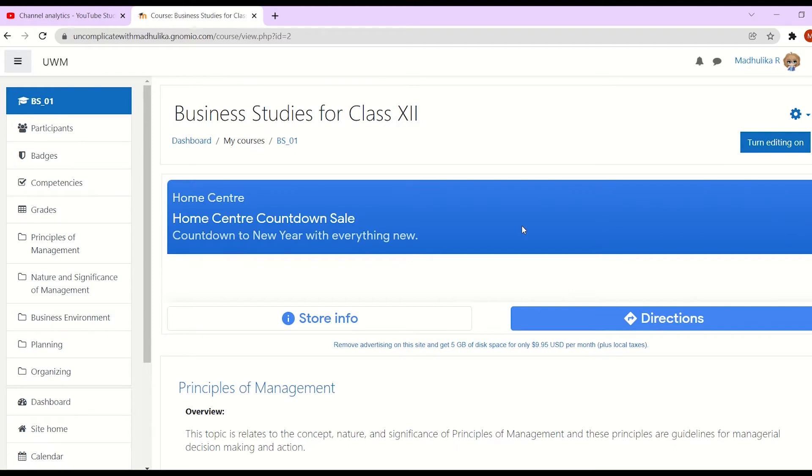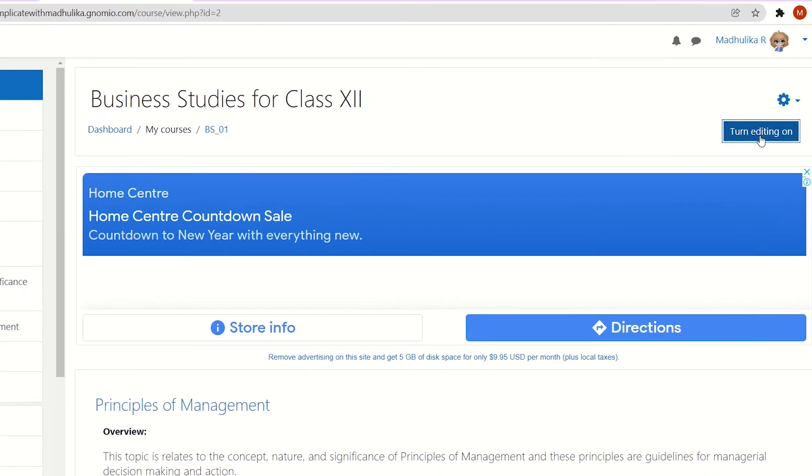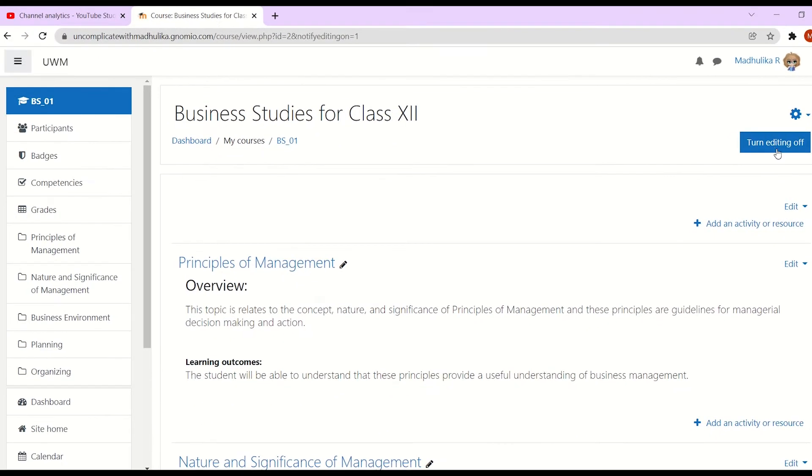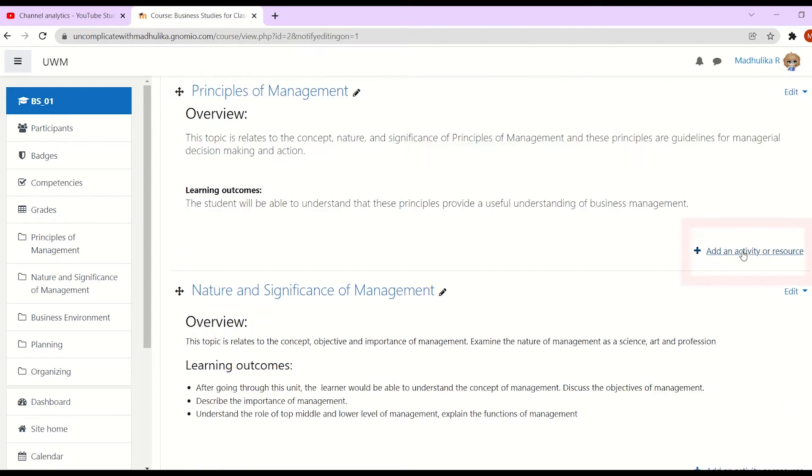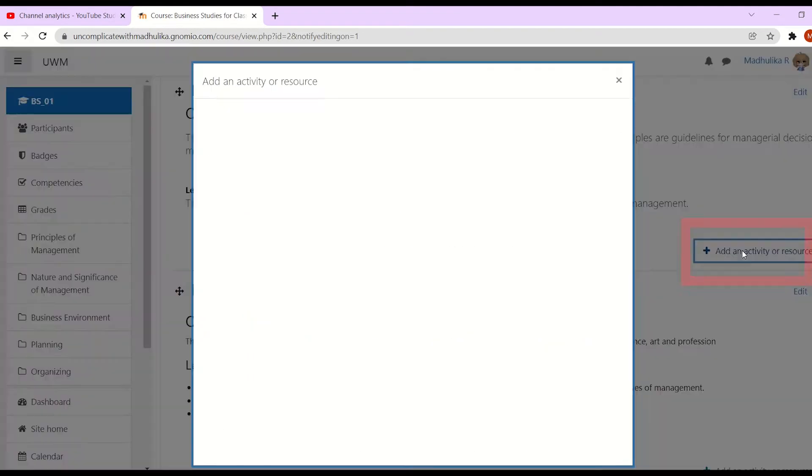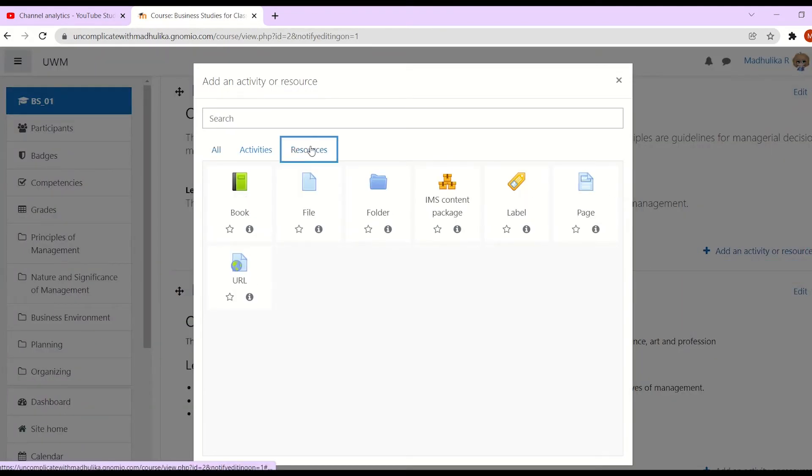To add a file resource, we have to put the course in editing mode and for that we have to click on turn editing on. So let's click on that. Okay, so our course is in edit mode. Now click on add an activity or a resource.